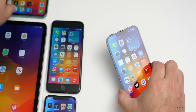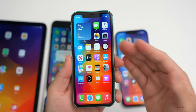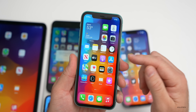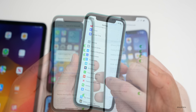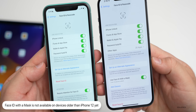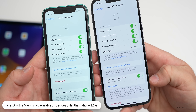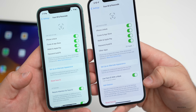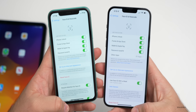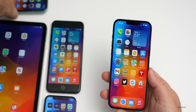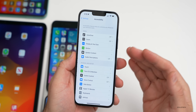Face ID with a mask is not yet supported on devices older than iPhone 12. On the iPhone 11, going to Face ID & Passcode, there's no option for 'Use Face ID with a Mask' like on the 13 Pro Max. Also, the 'Add Glasses' feature appears to have been reset when installing this update, so you may want to set that up again.